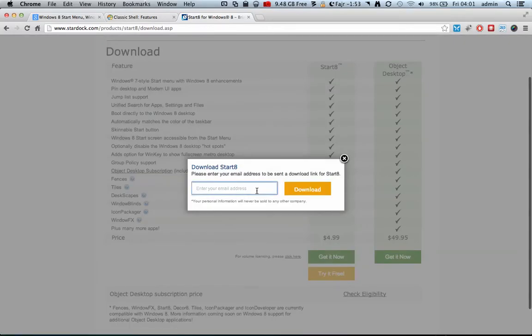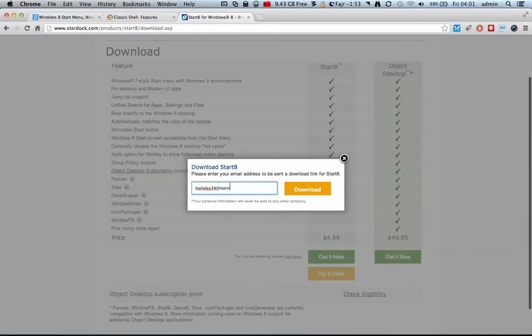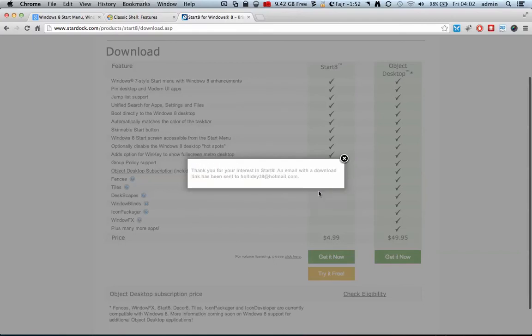It's asking for an email address. Let's just give them something. Let's give them the email address I've been using throughout this video. Doesn't really bother me. And let's click on download.